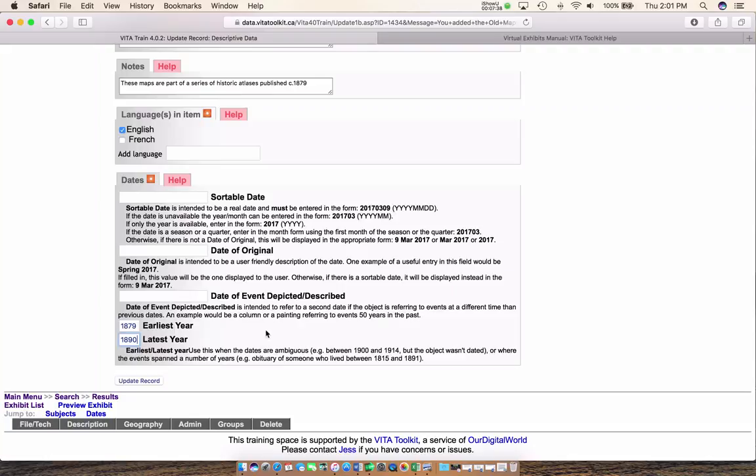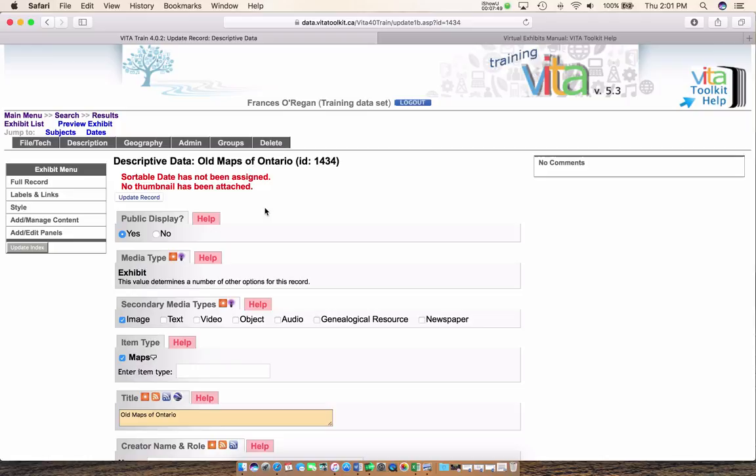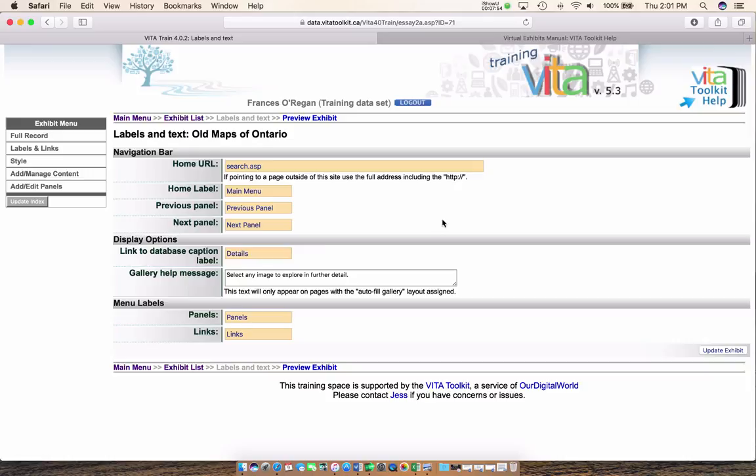The next thing is to add our labels and links. It's perfectly fine to leave this as is. You can change it if you want — just make sure if you change the home label or want to relabel what the next panel says, update before you leave. But I'm not going to change anything here; I'm quite happy with it. So I'm going to move on to my style.